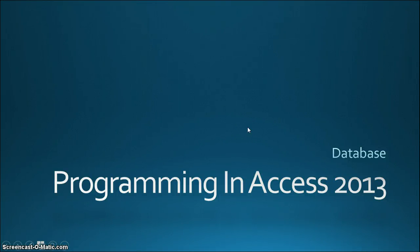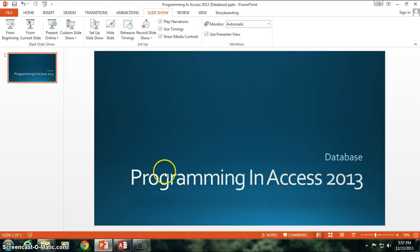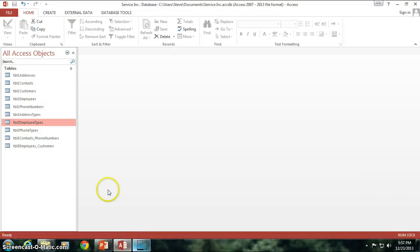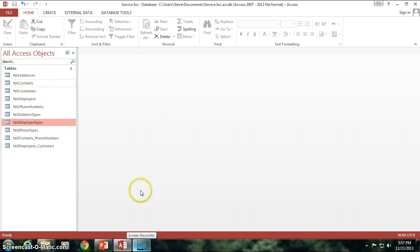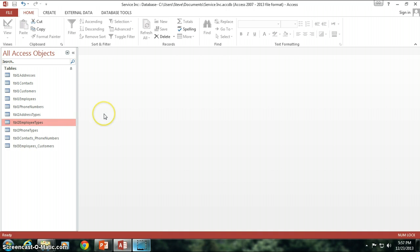Hello again and welcome to Programming Access 2013. I'm your host Steve Bishop. We're just going to be tying up the last few bits of loose ends here for some of our data. Last time we tied in the employees to the customers and now we need to go ahead and set up those relationships in our relationship mapper.